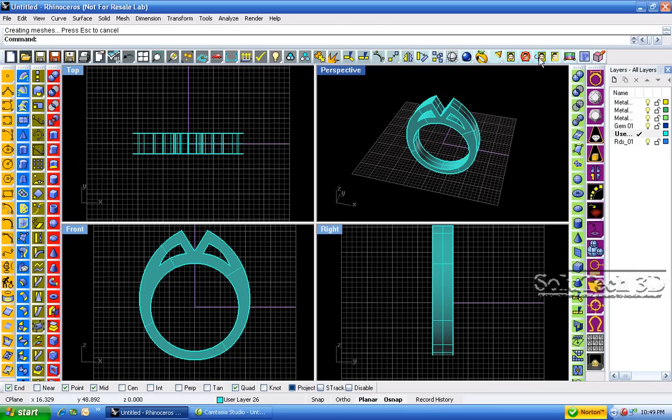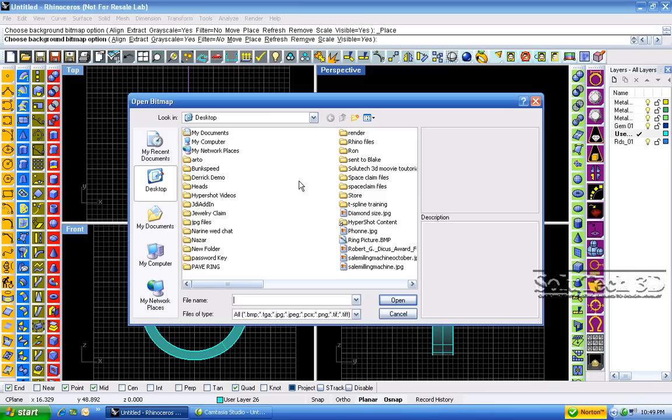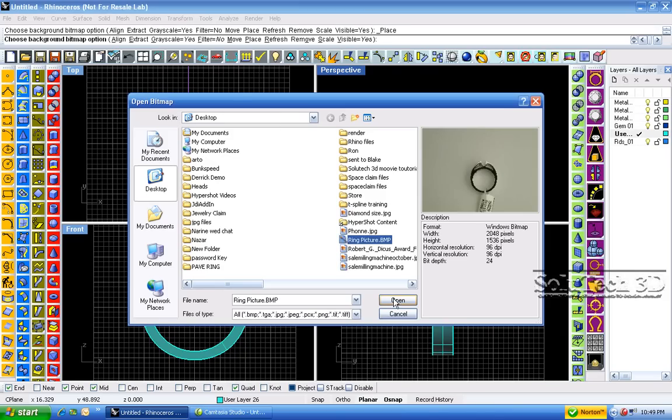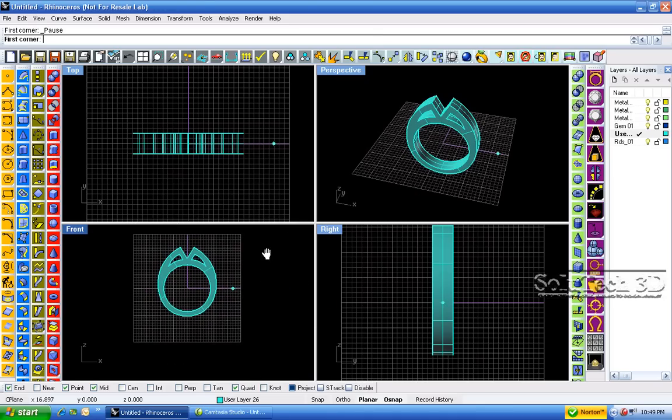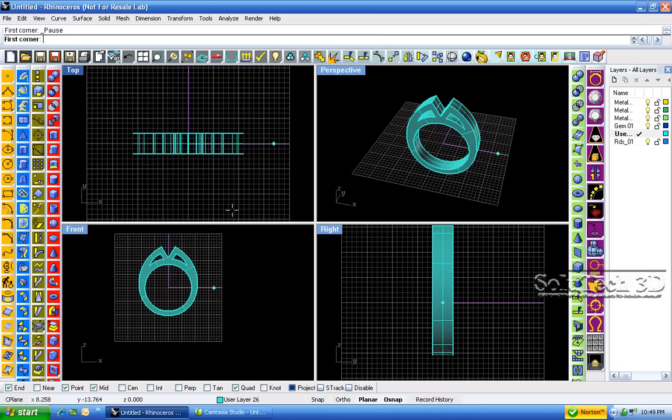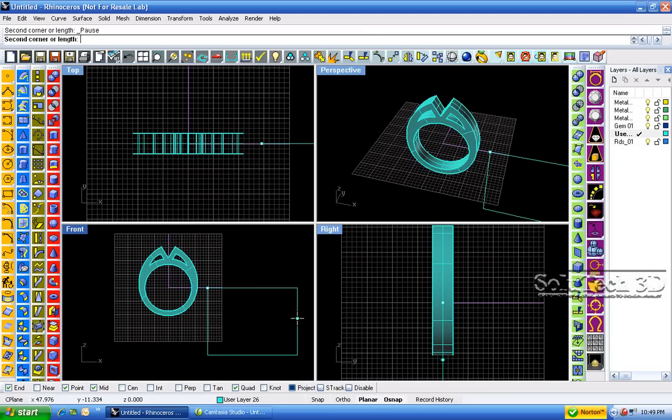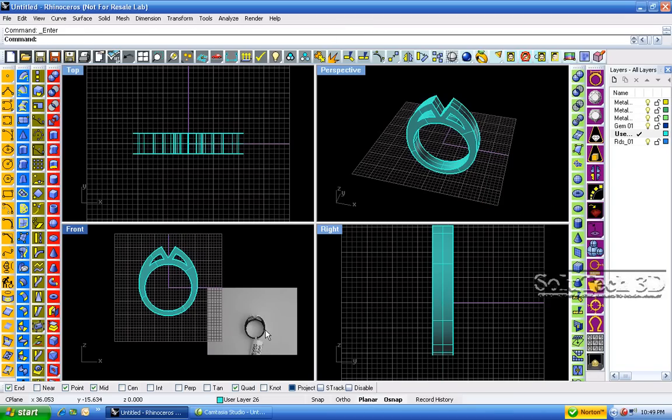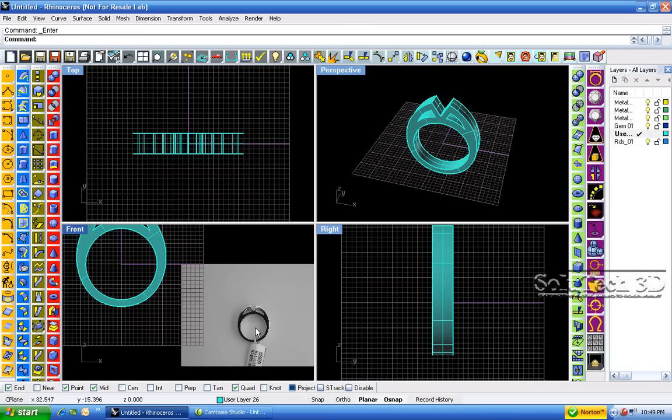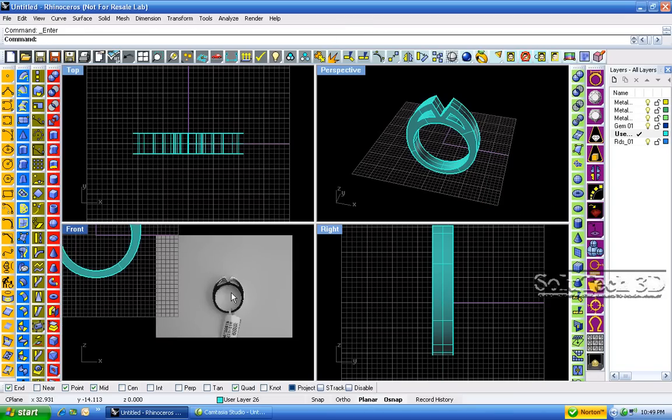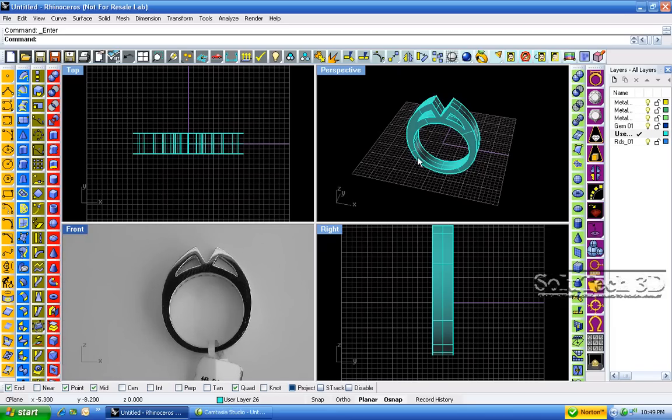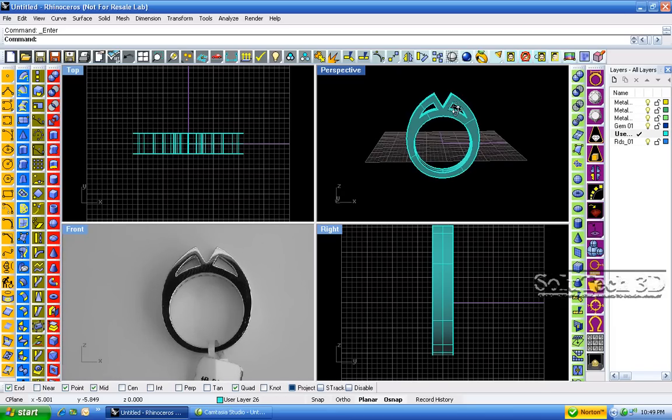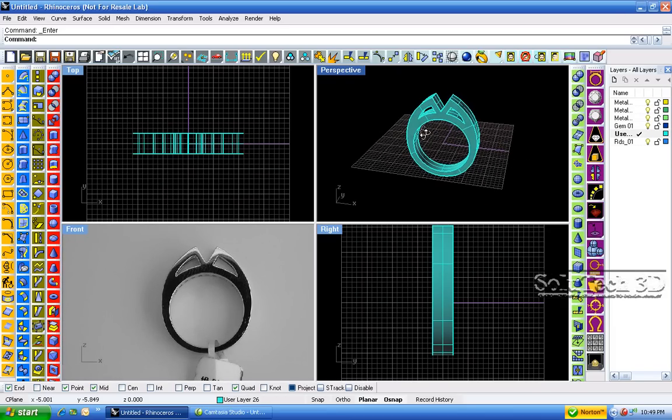If we go back, bring the ring back on desktop, ring picture. This is the ring that we did, exactly.